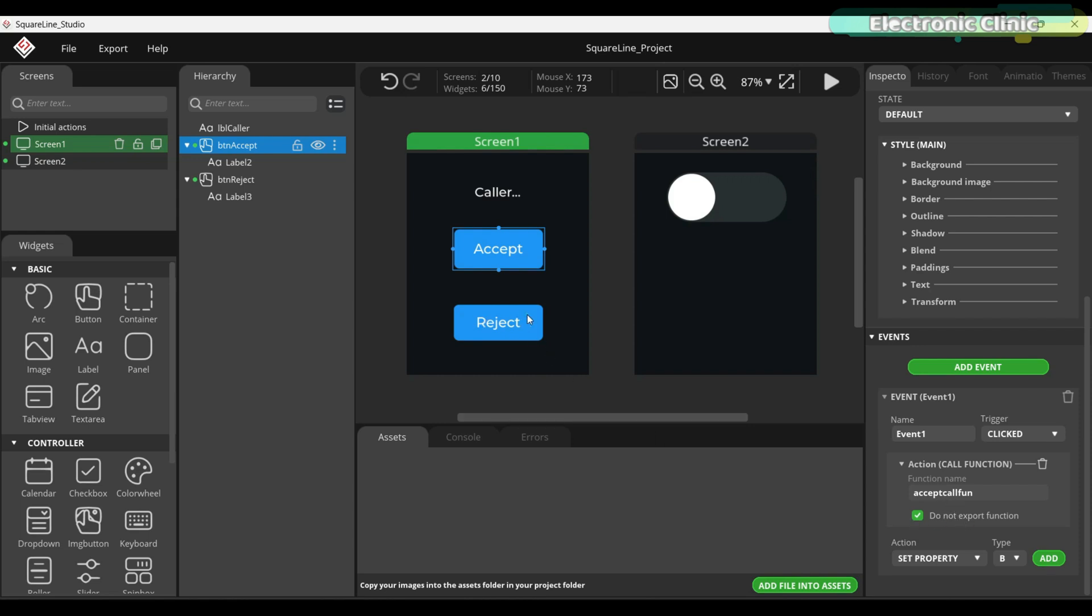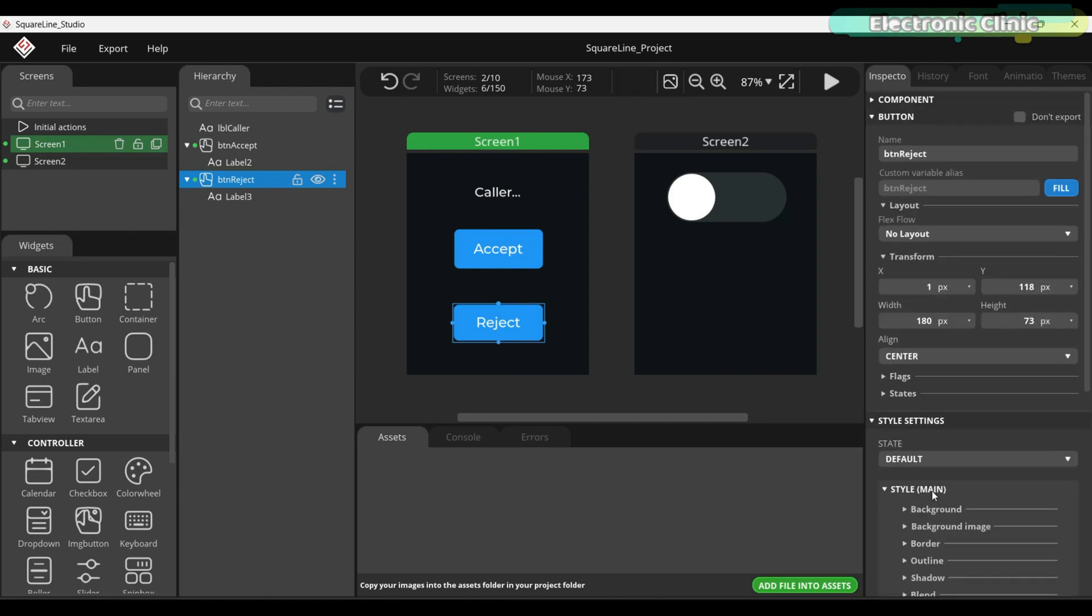Now, if I select the reject button, it sends a control signal over Bluetooth to reject the call and also sends a message to the caller. And if I scroll up, you will see that I have named this button BTN Reject.